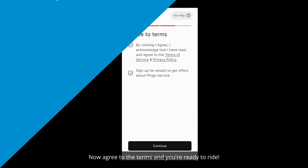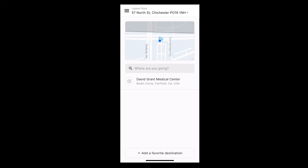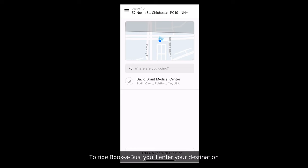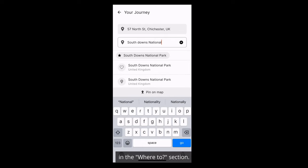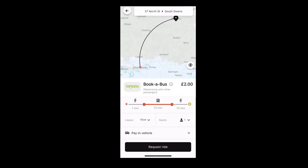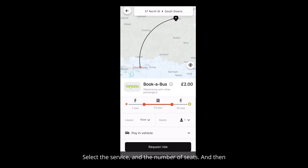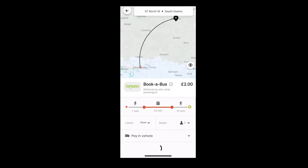Now agree to the terms and you're ready to ride! To ride Book a Bus, you'll enter your destination in the Where To section. Select the service and the number of seats and then tap Request Ride.